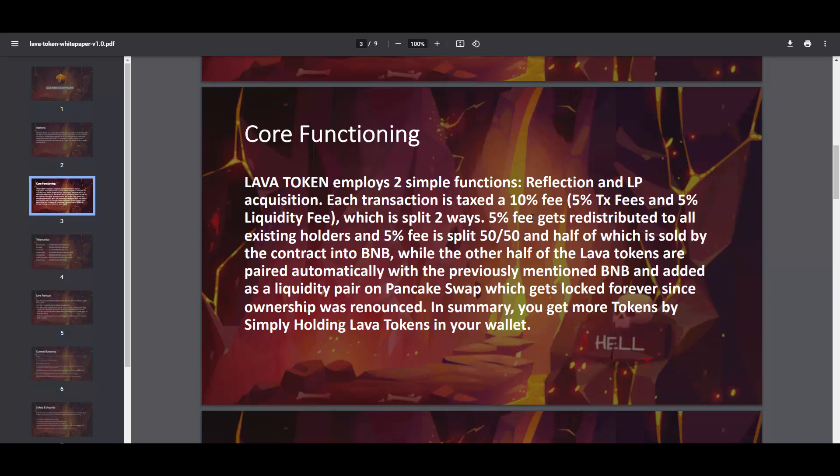5% tax fee and 5% liquidity fee which is split two ways: 5% fee gets redistributed to all existing holders and 5% fee is split 50/50, half of which is sold by the contract into BNB while the other half of Lava tokens are paired automatically with BNB and added as a liquidity pair on PancakeSwap, which gets locked forever since ownership was renounced. In summary, you get more tokens by simply holding Lava tokens in your wallet.